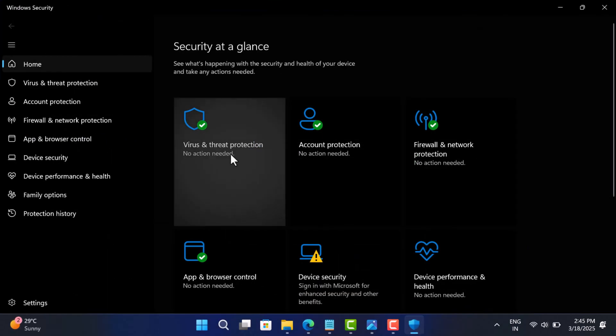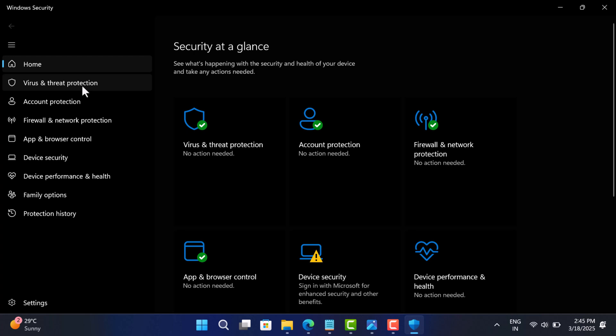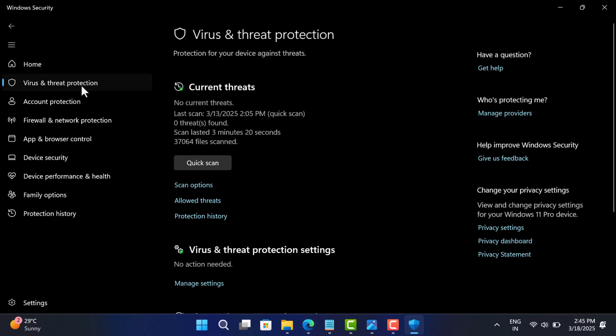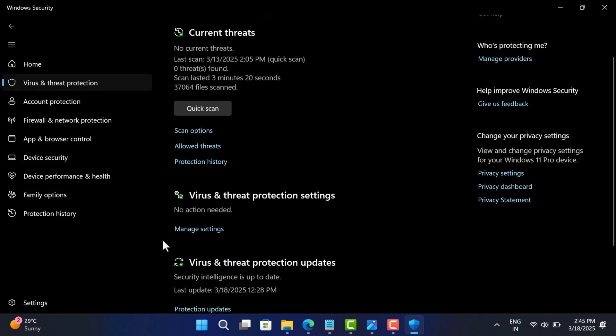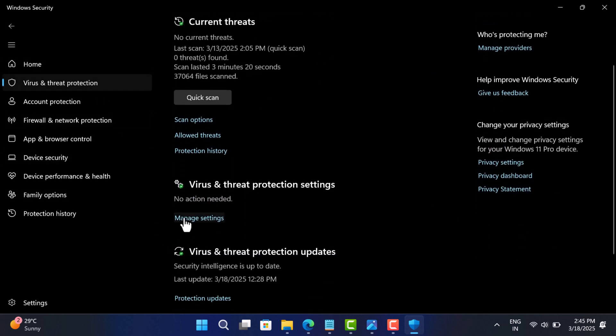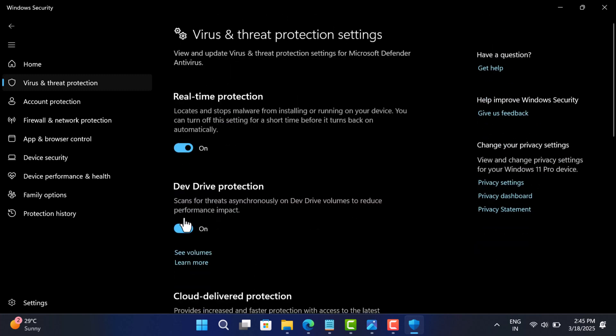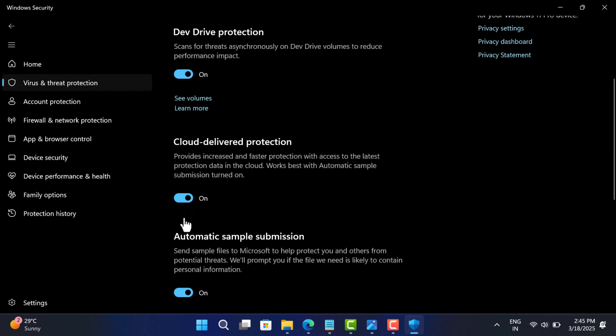Go to Virus and Threat Protection, click on Manage Settings under Virus and Threat Protection Settings, scroll down to Exclusions.